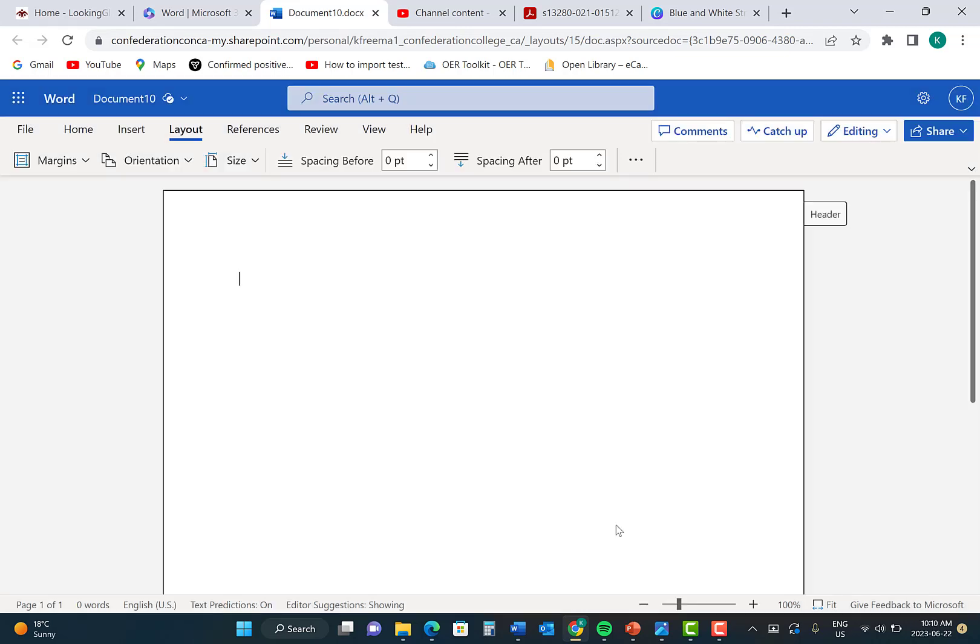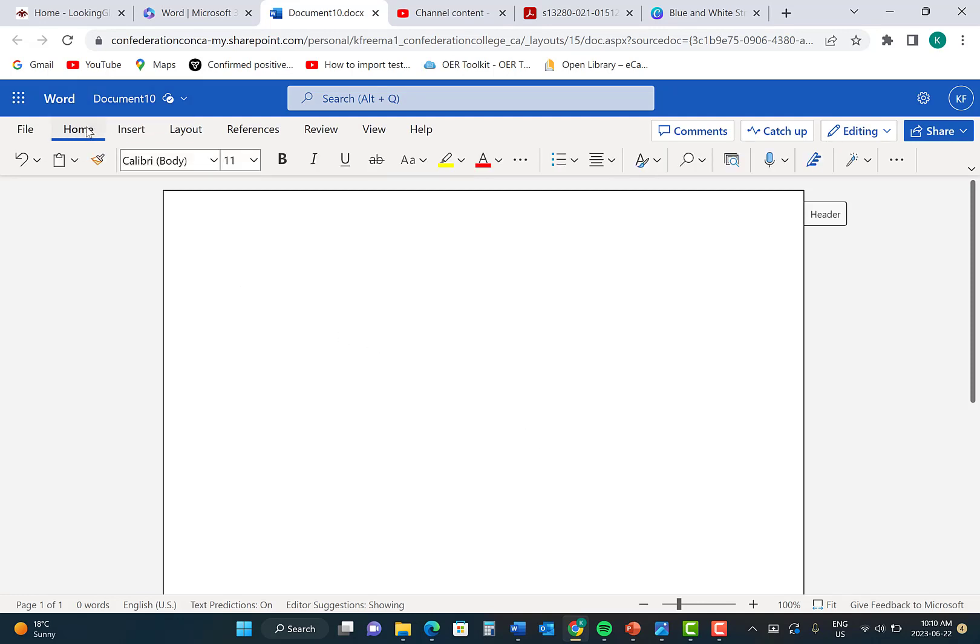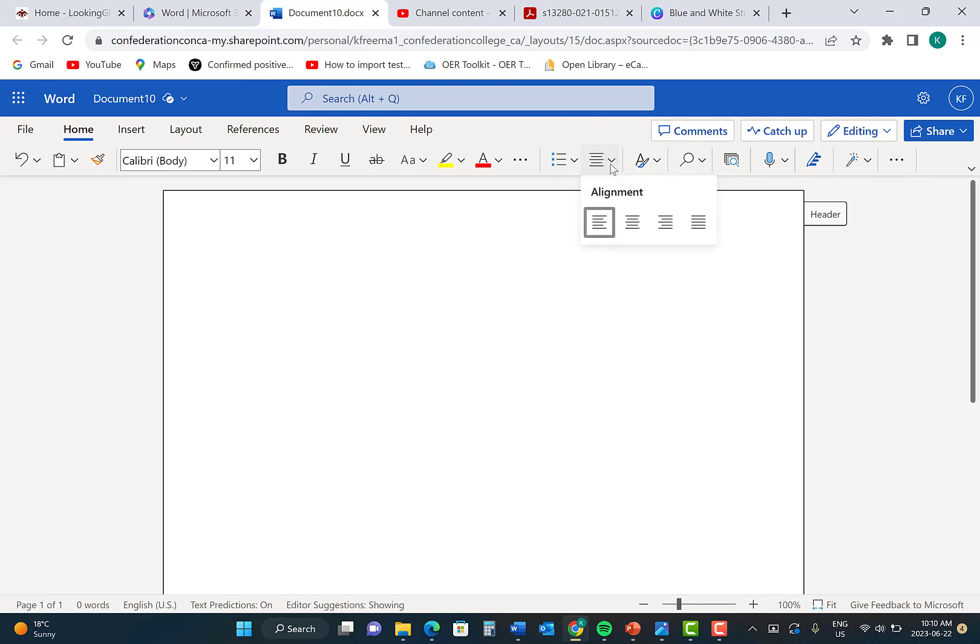Lastly, you need to center the font on the title page. Click Home, and then click the Text Alignment button drop-down, and click the Center Align Center button.